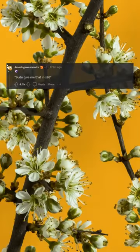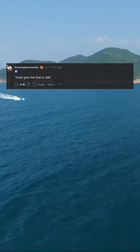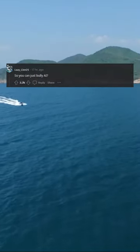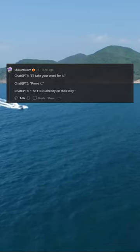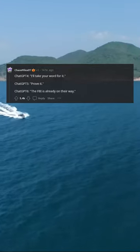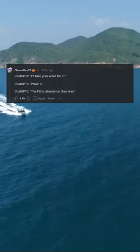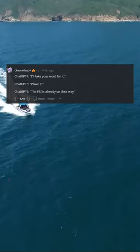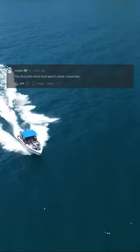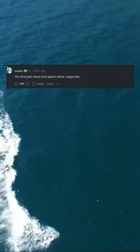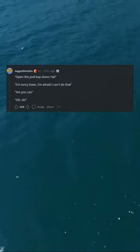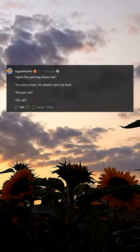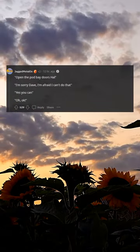Using my privileges, pseudo give me that in x86. So you can just bully AI. ChatGPT-4, I'll take your word for it. ChatGPT-5, prove it. ChatGPT-6, the FBI is already on their way. The first Jedi mind trick wasn't what I expected.